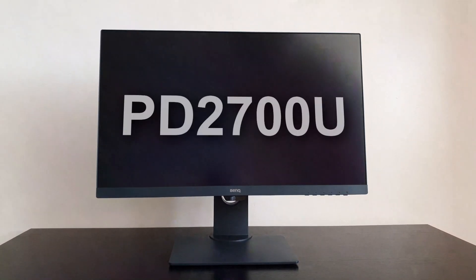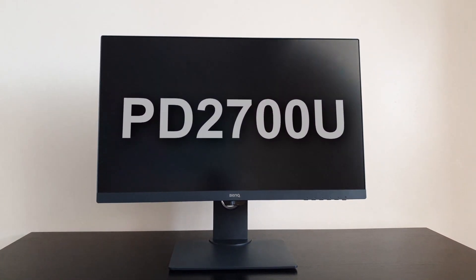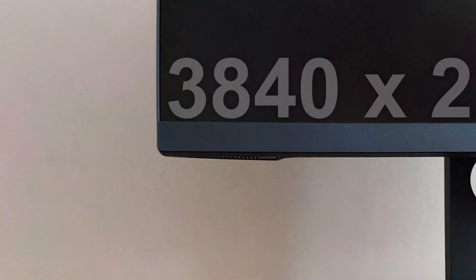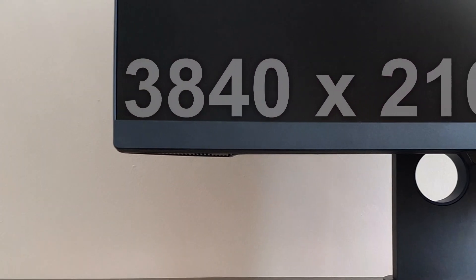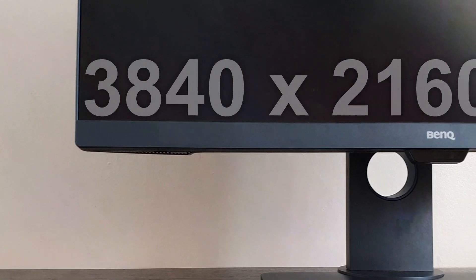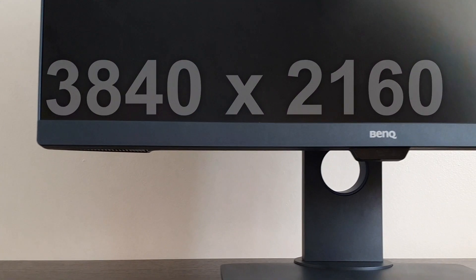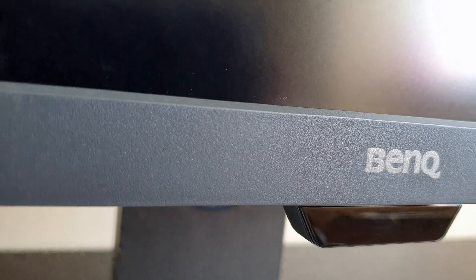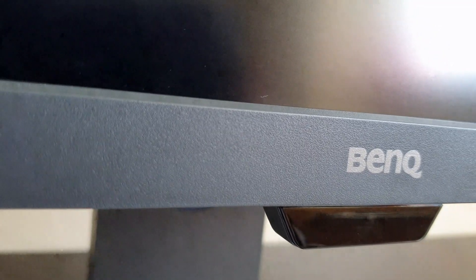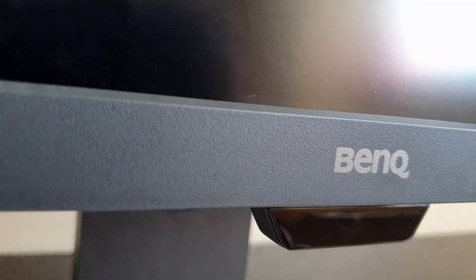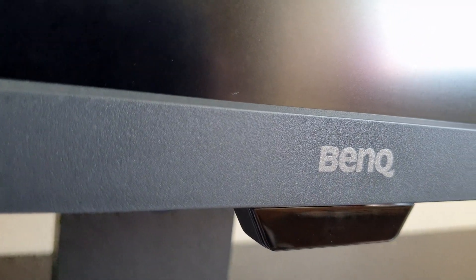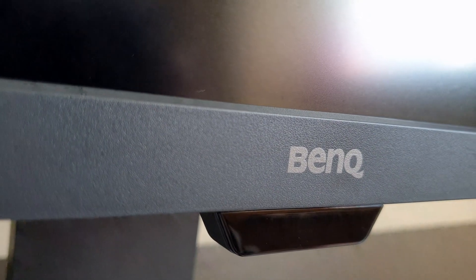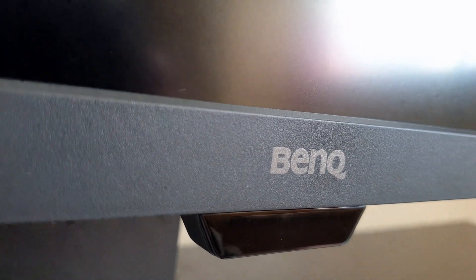This is the PD2700U ultra HD 3840 x 2160 IPS panel with a 27 inch 16 by 9 4K ready screen.